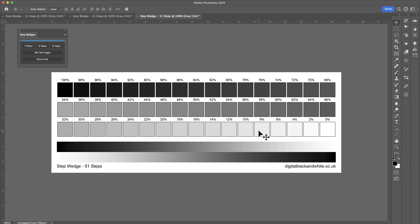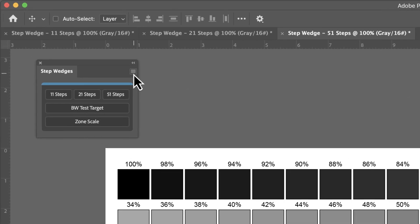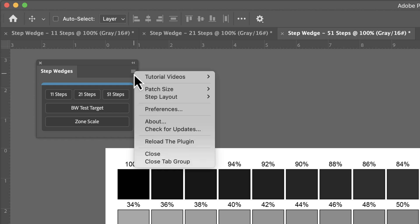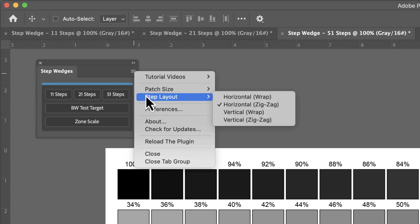Underneath the hamburger icon, which is this fly-out menu, you'll see that we have some options. We can either have small patches or large patches. And for the step layout, this is for the 51, we've got different choices how we want to present that. So currently we're looking at a zig-zag type of pattern.